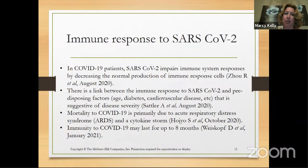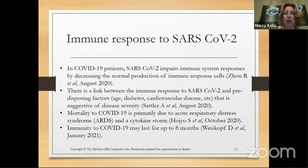There is a link between predisposing factors and severe disease, including age, whether or not you have diabetes, cardiovascular disease, etc. That has been known for more than a year.